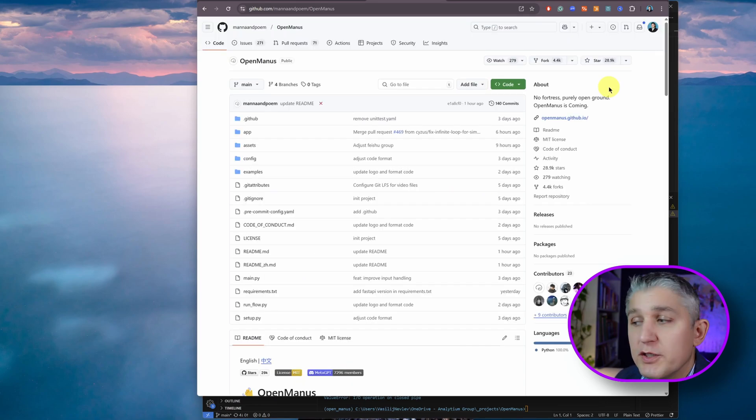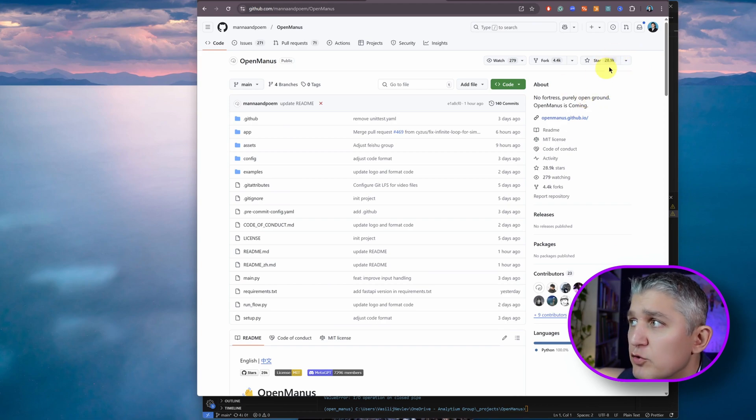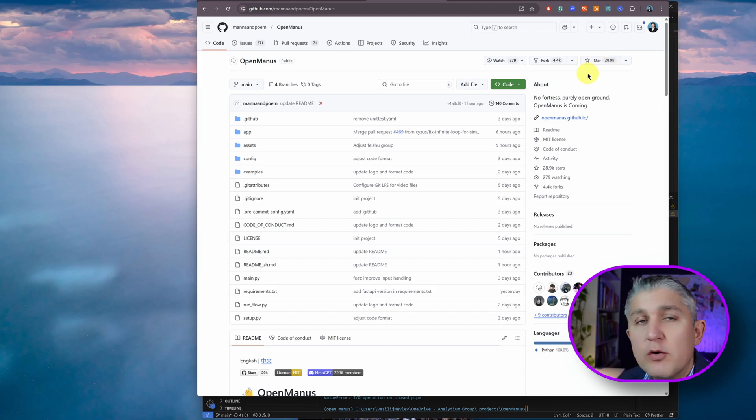They started the repository on the 7th of March and it already exceeded over 25,000 stars on GitHub. They started this project only four days ago and they already exceeded 28,000 stars. Probably by the time you're watching this, it will be over 29,000.